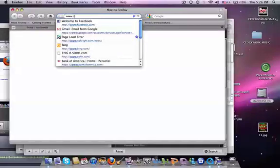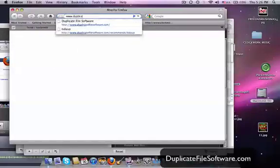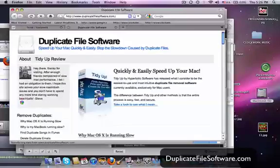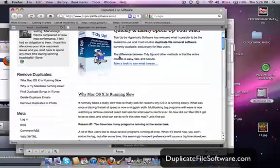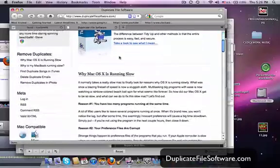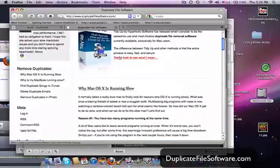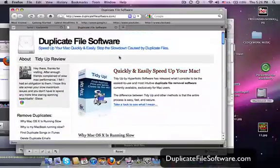So first, we go to www.duplicatefilesoftware.com. This is a great site. It's got some tips on how to speed up your computer, on how to make your Mac basically function more quickly, and answers some questions as to why your operating system may not be as fast as it could be right now.